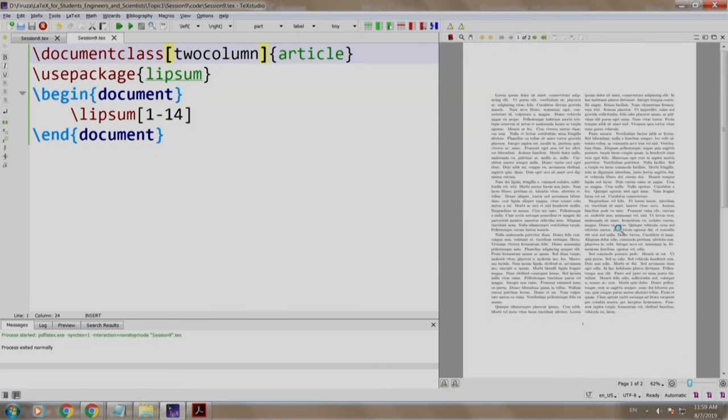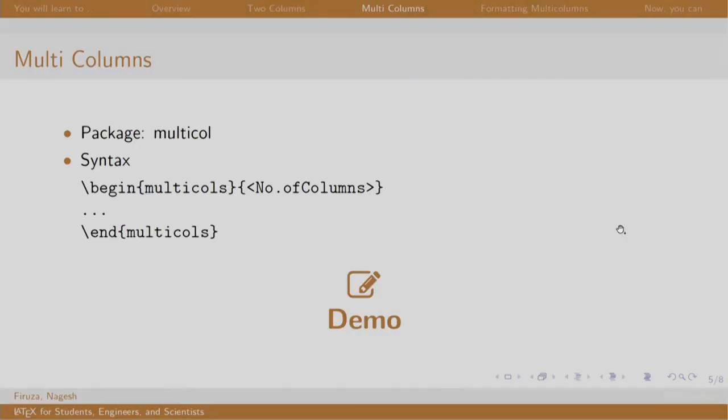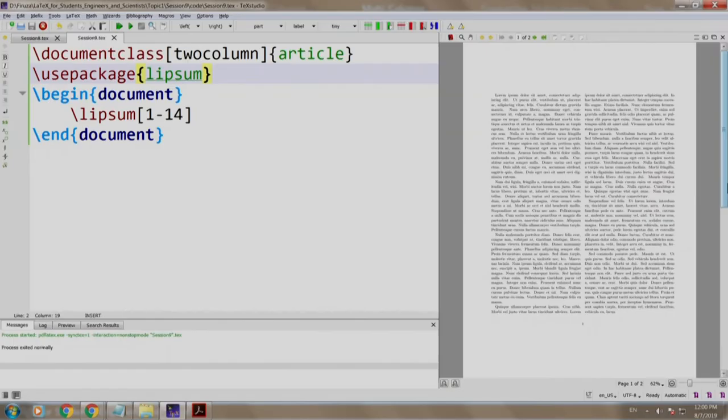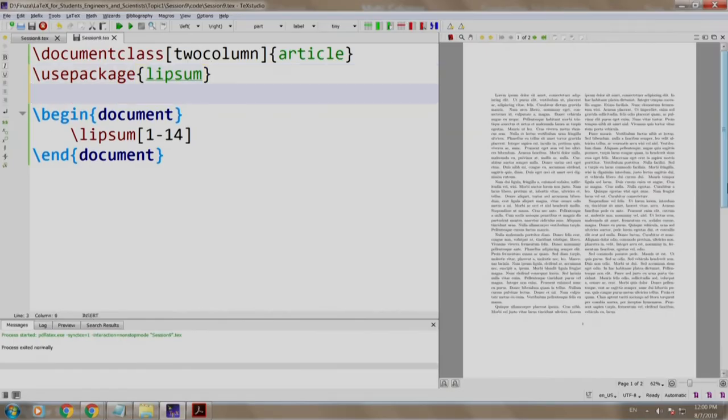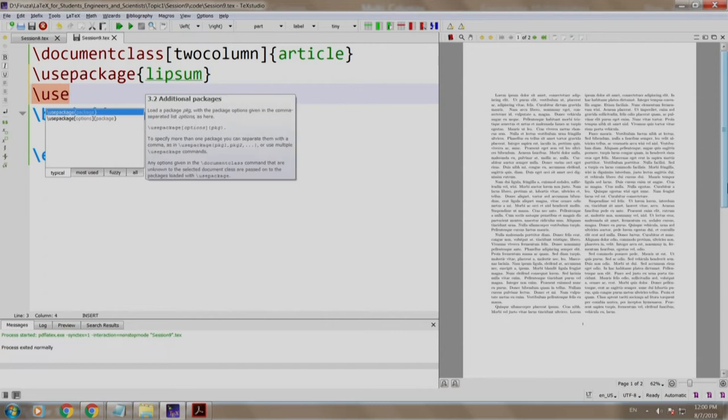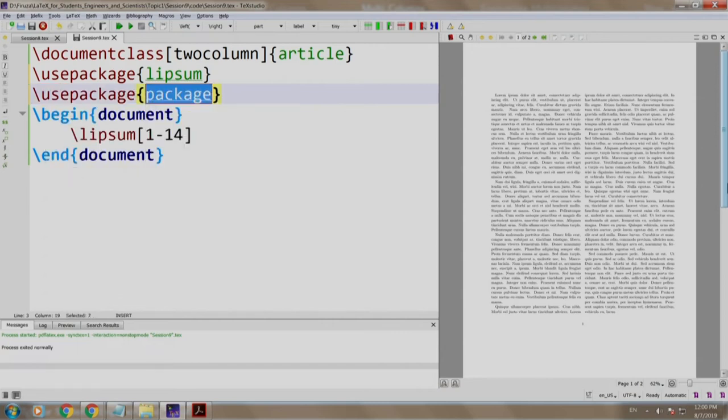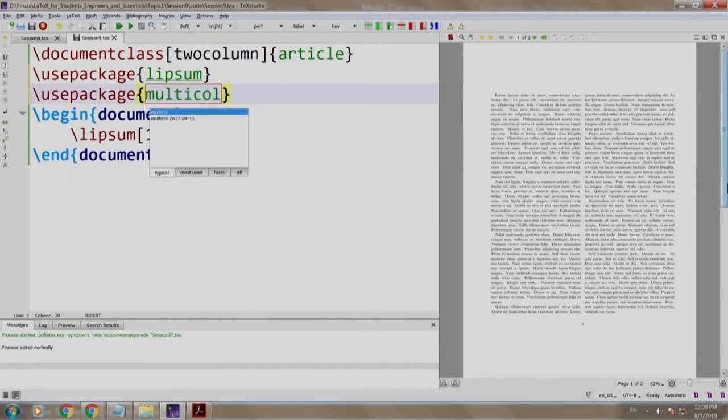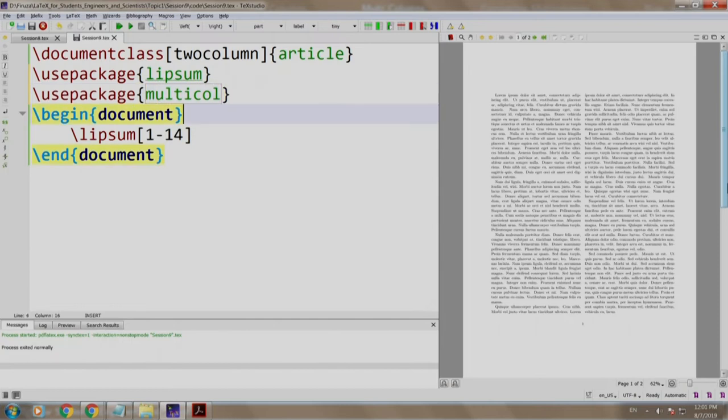Let us go back to our slides. One can typeset a document into multiple columns as well using the multicol package and writing the content between the begin and end of multicols environment. Let us see a demo. So we write slash use package multicol. Let us comment out the document class of two column article and have a simple article document class.